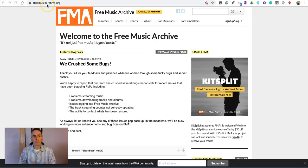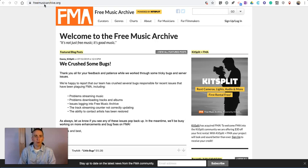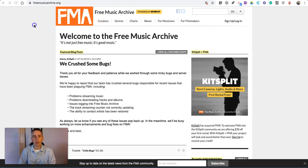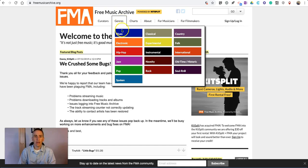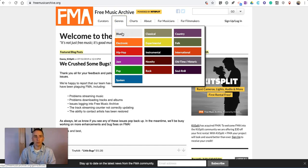We're going to go to the Free Music Archive. You'll find it at freemusicarchive.org, and there's a couple of ways to find music on the site. You can go through the list of curators, or my favorite is to just go to the genres and pick a genre. In this case, we'll pick blues.